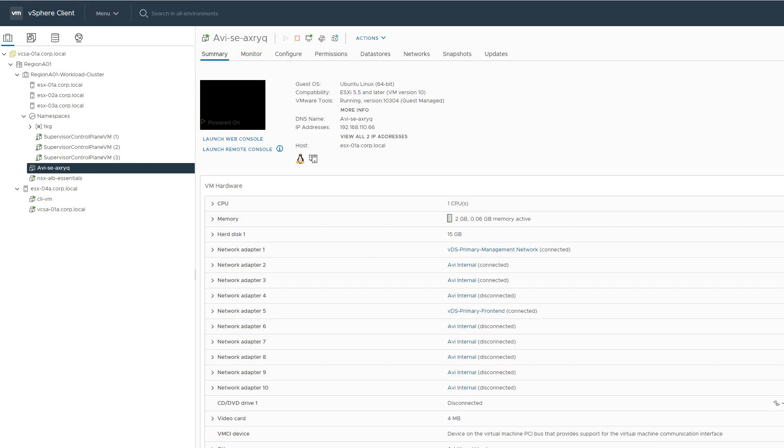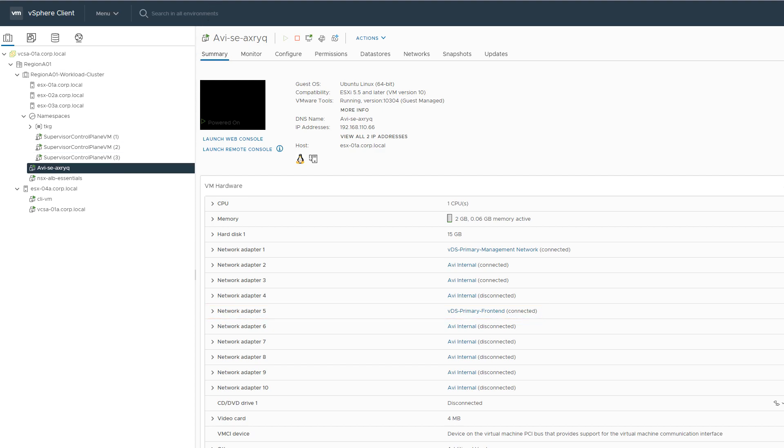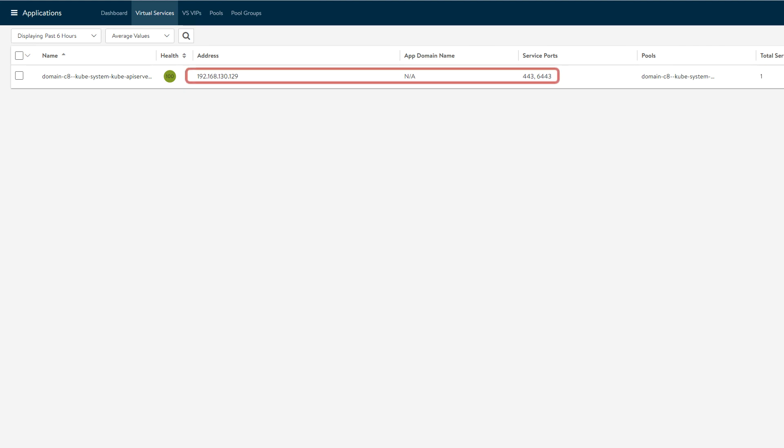A service engine VM has been created and is connected to the VIP network to route all supervisor traffic to the appropriate nodes. Back in the controller, we can see that a virtual service has been created with a VIP and ports assigned.